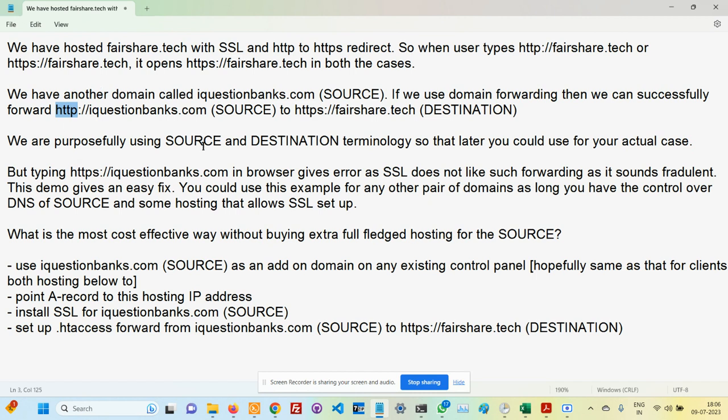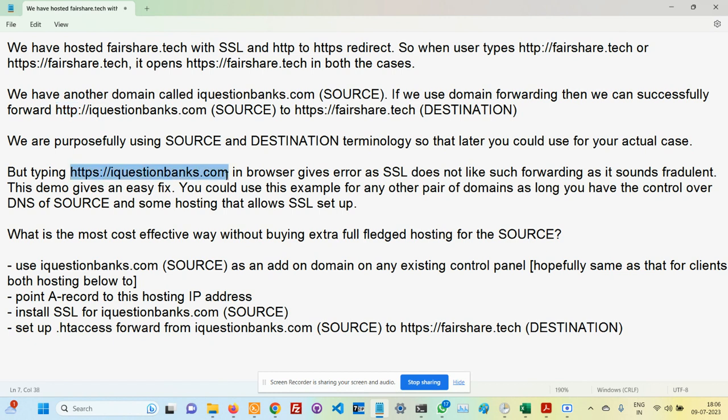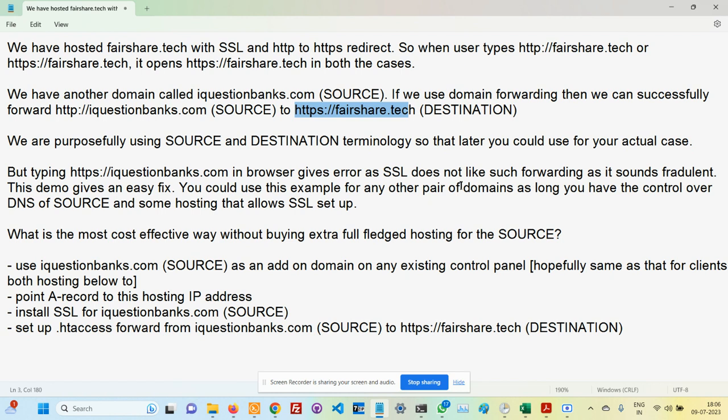So that is where it does not work. Then what do we do in such a way that we don't spend too much time and money on proper hosting? We should be able to redirect https://iquestionbanks.com to https://fairshare.tech. The source and destination terminology means iquestionbanks is the source, fairshare.tech is the destination. You can use any of your domains as source and any other domain as destination, as long as you have control over the source.